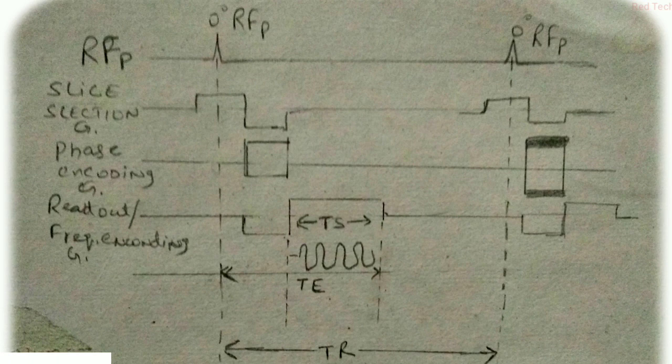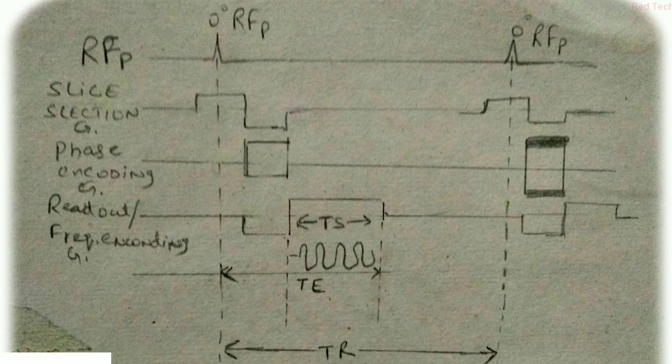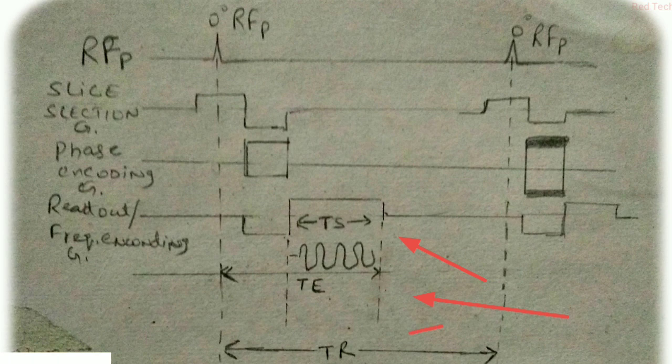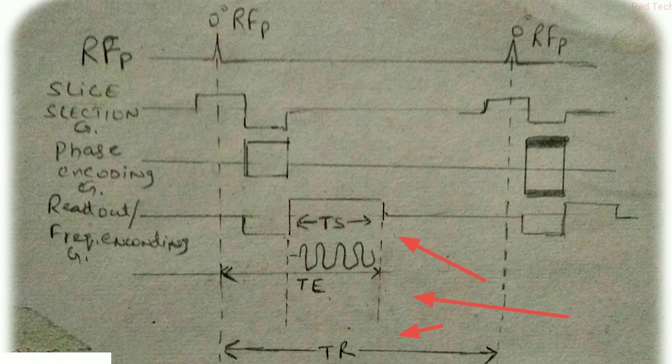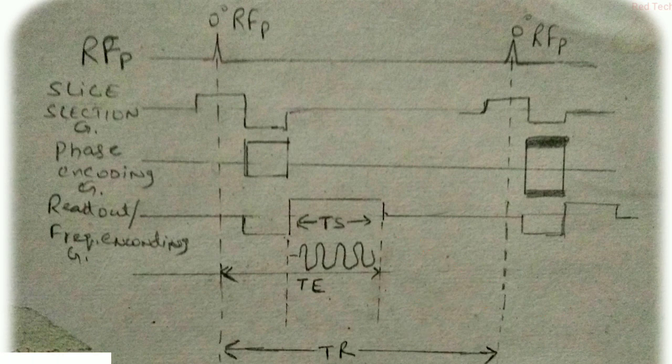So at a less flip angle, the hydrogen proton recovers its state very easily, or you can say very fast. So we require sooner the next RF pulse for getting information. So the time between the two RF pulses is basically less as compared to spin echo and others. So by this we can understand that the time between the two RF pulses is reduced, so the scan time is automatically reduced.